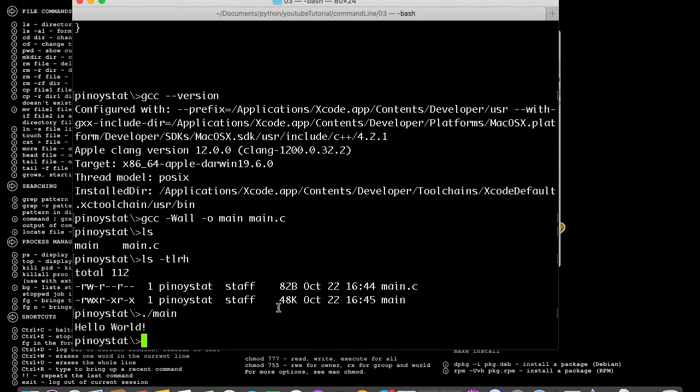And you can see here it displays Hello World. So thank you for watching.